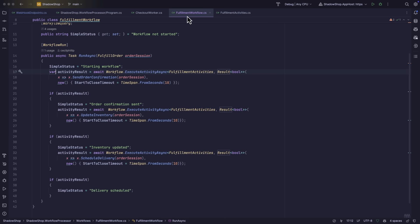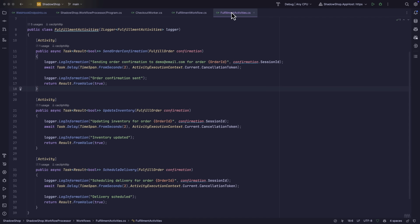And if we dive even further into the implementation, we can see that steps are really just functions that are annotated with an activity attribute. And since this is a demo, there's really not a lot of code inside of here. But I think you get the point of what's going on.